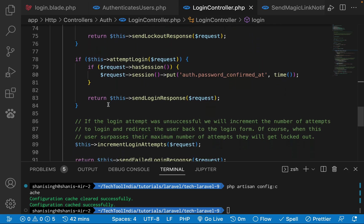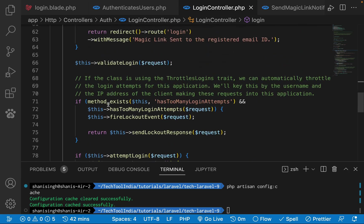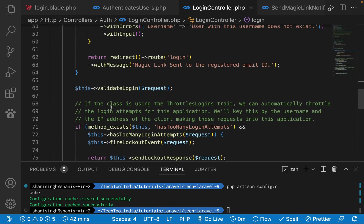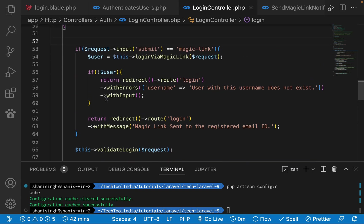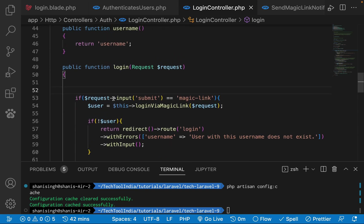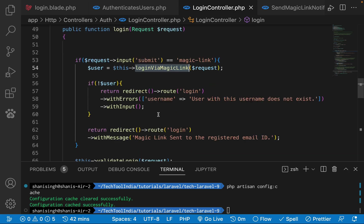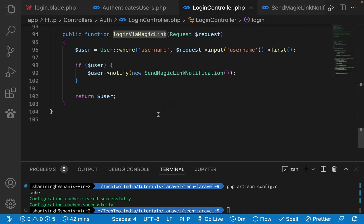Everything will remain the same. Just before validation, I'll check if the submit is for the magic link. If yes, then I'll just call this login via magic link function which I have created in this controller.